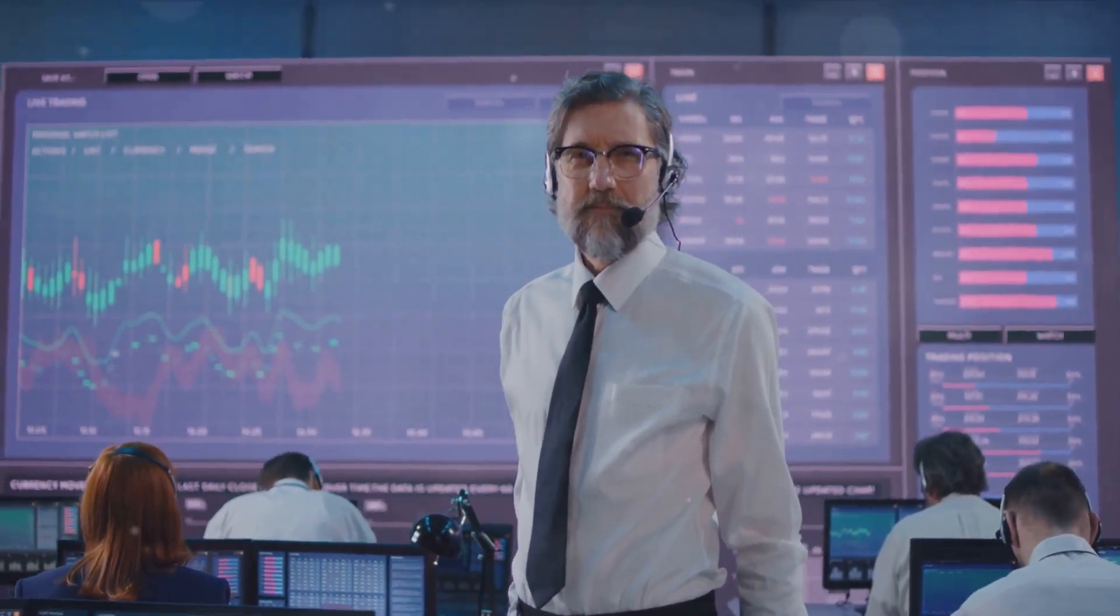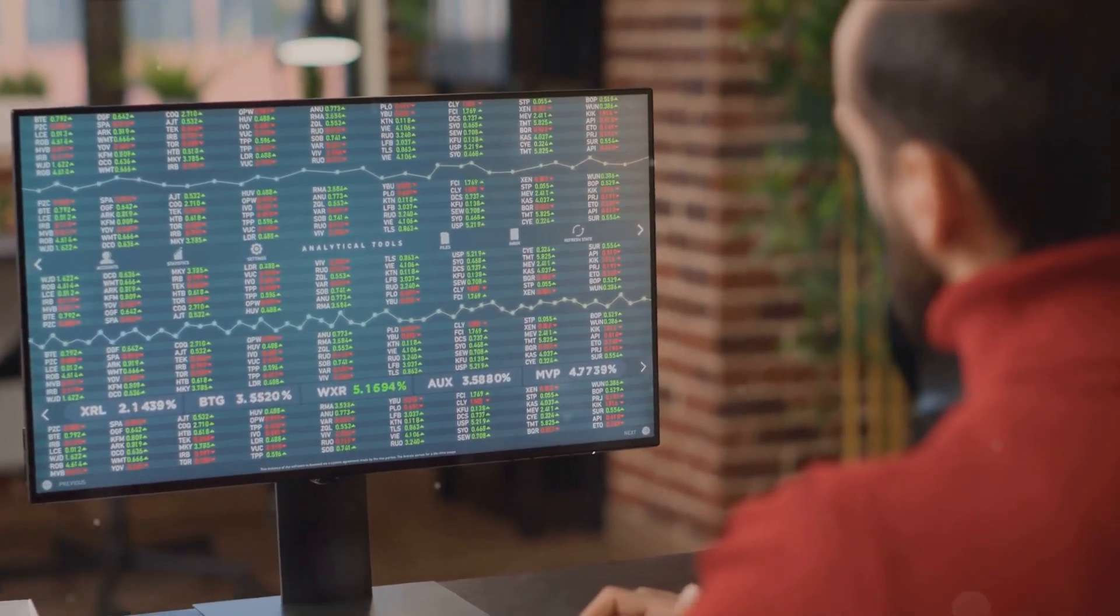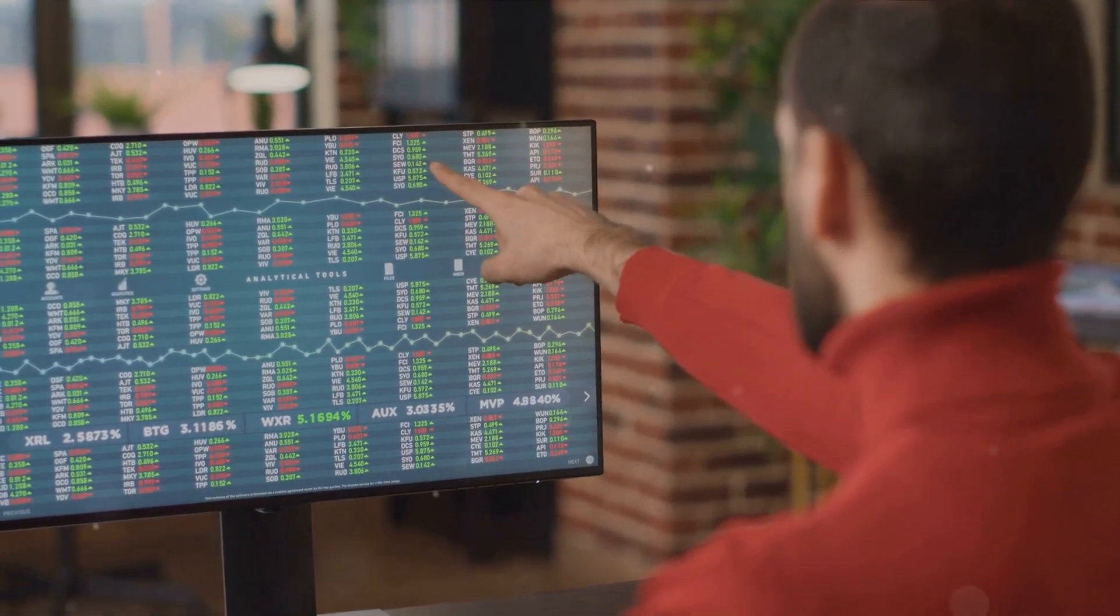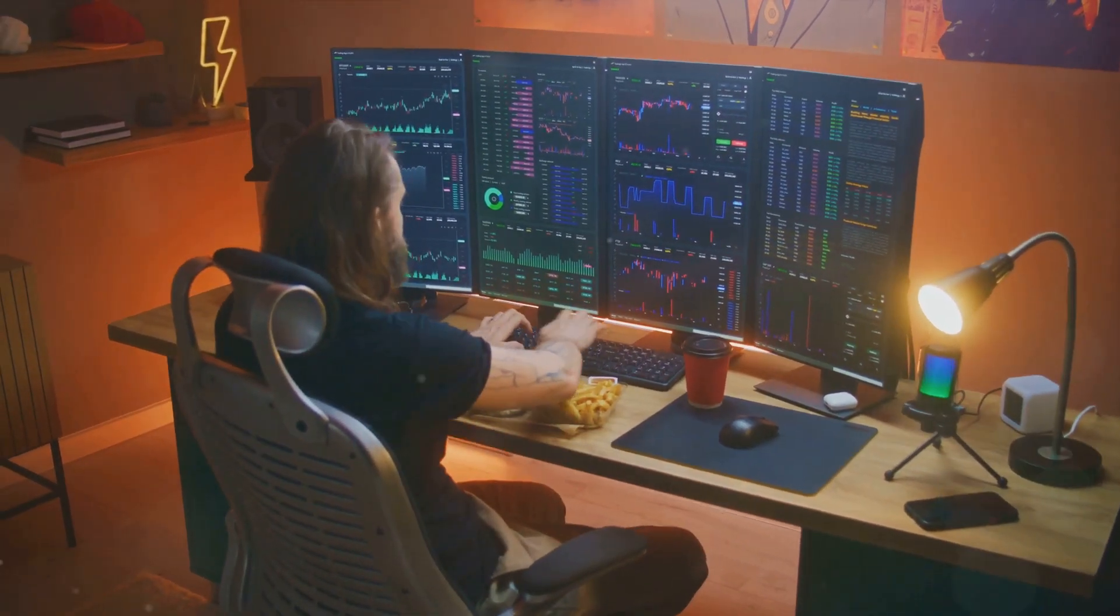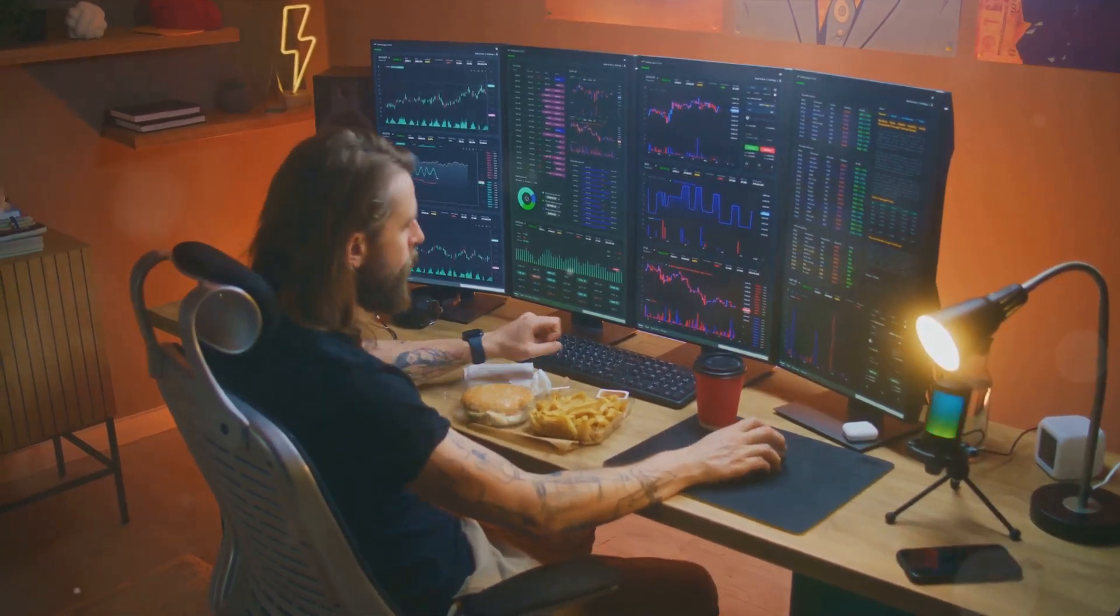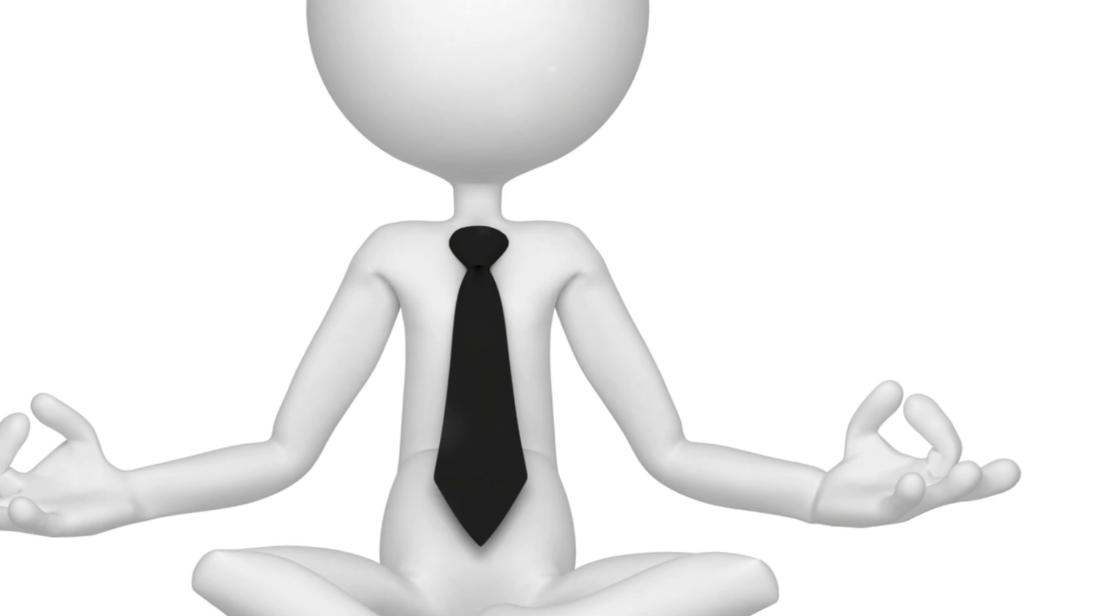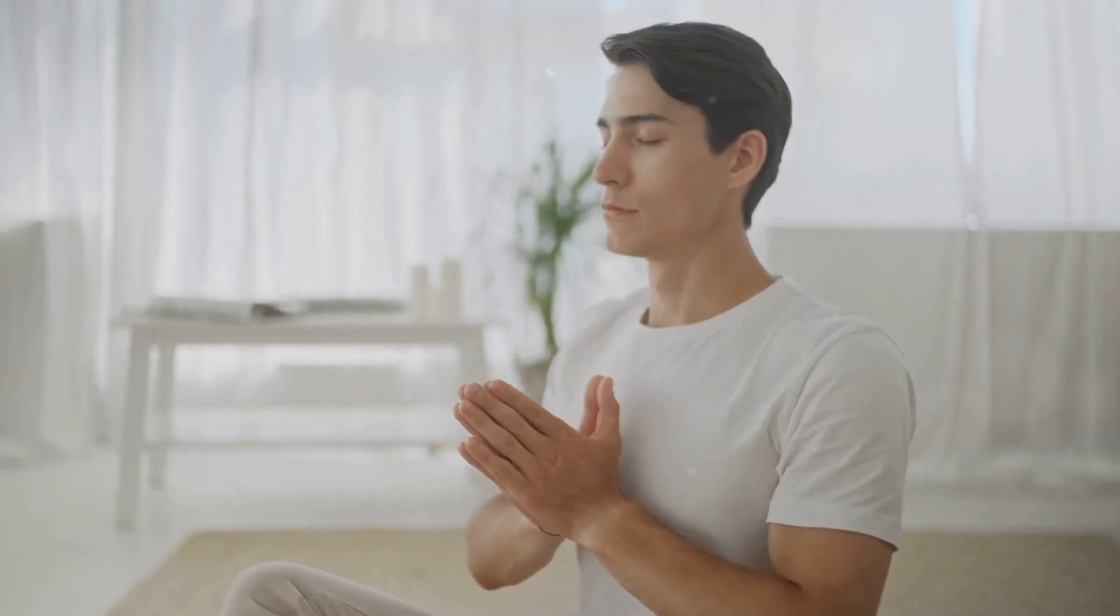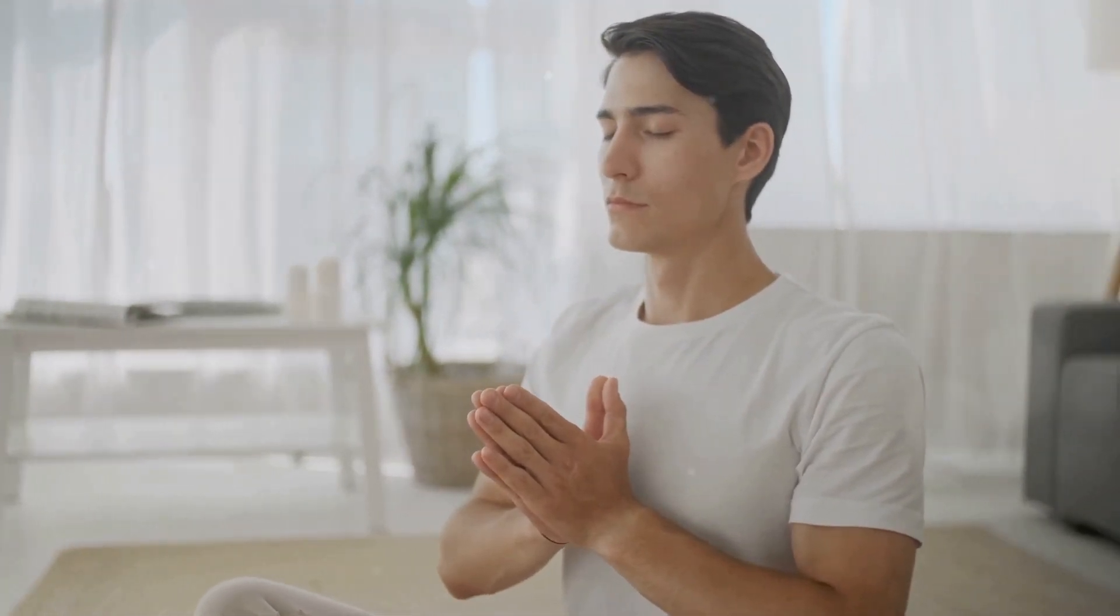When trading, the practice of mindfulness can help you stay focused on the current market trends, keeping you from being swayed by past losses or potential profits. It helps you to keep a clear head, allowing for rational decision-making based on current market conditions. There are several mindfulness techniques that can be applied to trading. One such technique is mindful breathing, which involves paying attention to your breath, helping you stay grounded and focused amidst market volatility.